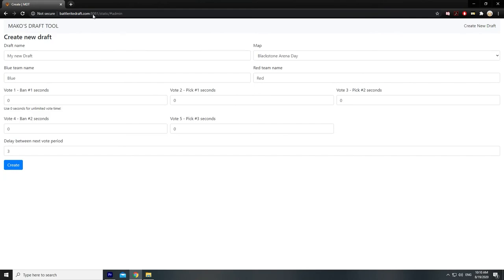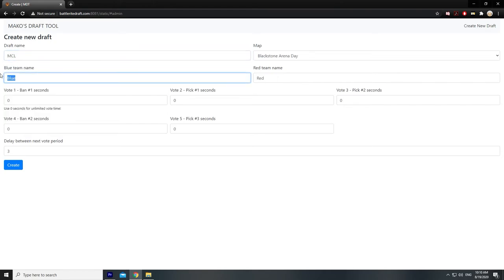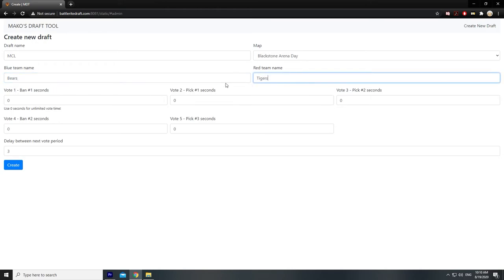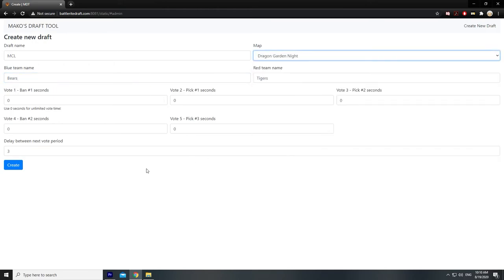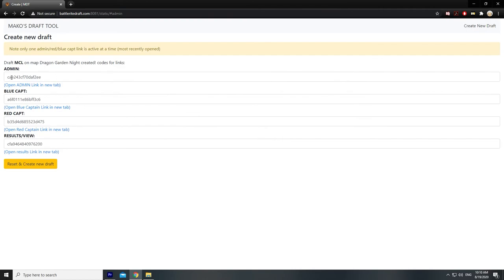One last thing — if you're a team captain, you don't need to watch this part. This is for admins. If you're doing this as an admin, you do exactly all the same things first: input all the names and choose the right map. You have this admin link available to you, and it has some special functionalities.